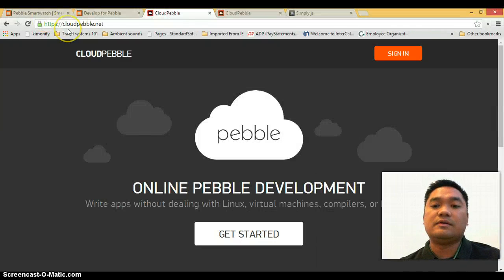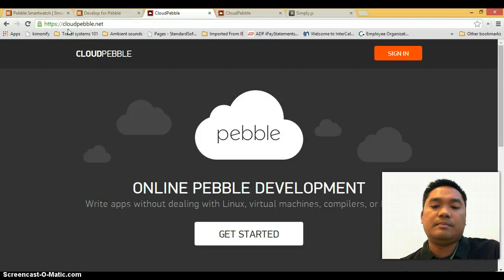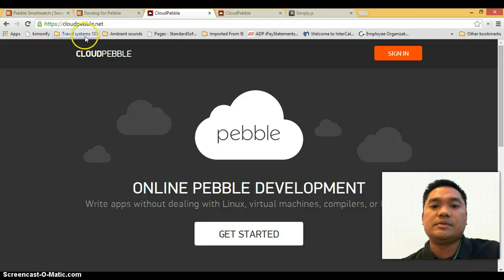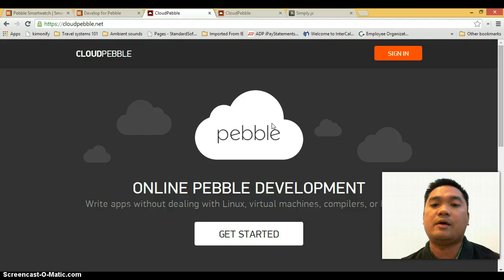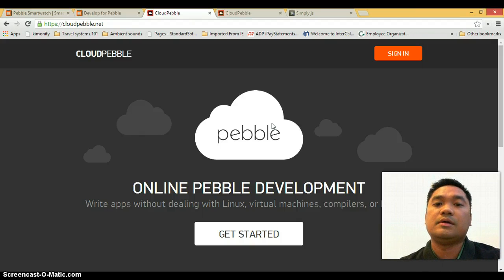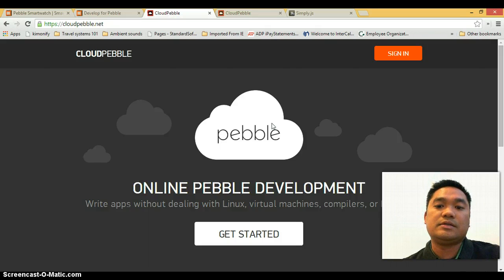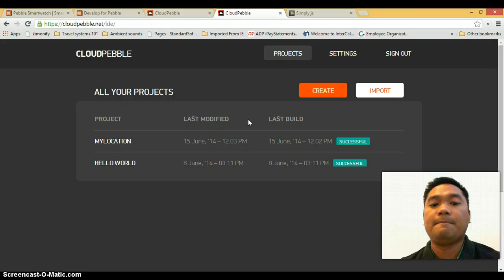And this is a browser-based IDE for developing Pebble smartwatch apps using JavaScript. So if you don't have an account with Pebble, you can simply sign up from this page and then it's going to take you to this project's page right here.